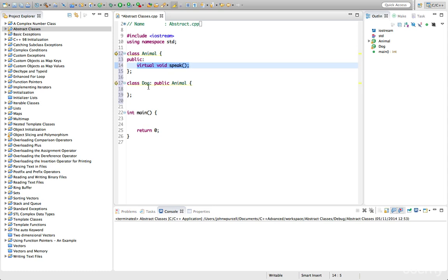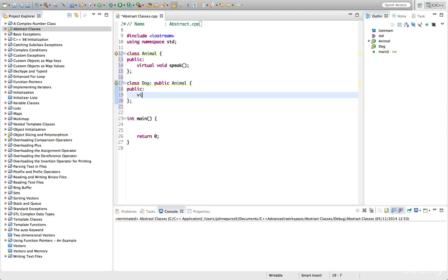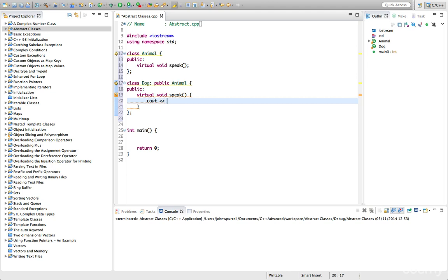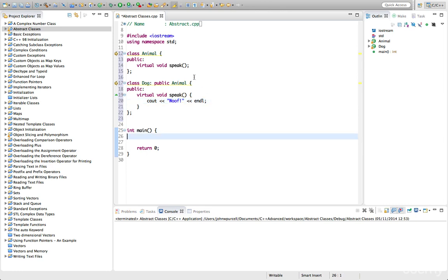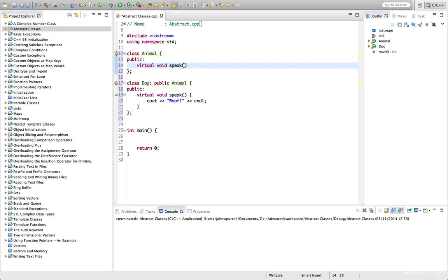I'll just put the prototype in for the moment. In dog, speak might look like this. I'll repeat the virtual keyword, although it's not necessary, but just for clarity — virtual void speak — and this could make a sort of dog-like noise, like woof, as dogs say in English. Now, we can't provide an implementation of speak in animal, because what noise is an abstract animal going to make? So what we do is we set the prototype equal to zero. This is not literally setting it equal to zero — this is just a notation that means there's no implementation of this. This is what we call a pure virtual function.